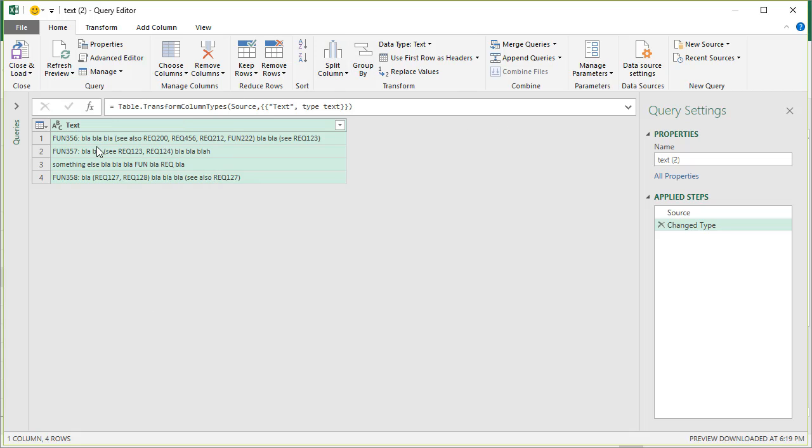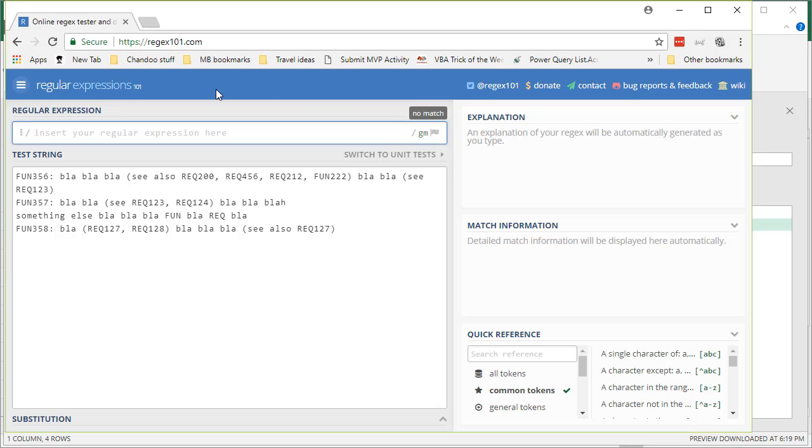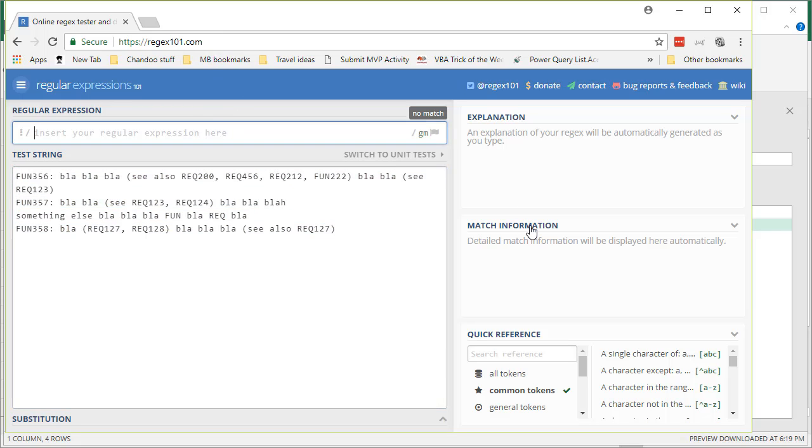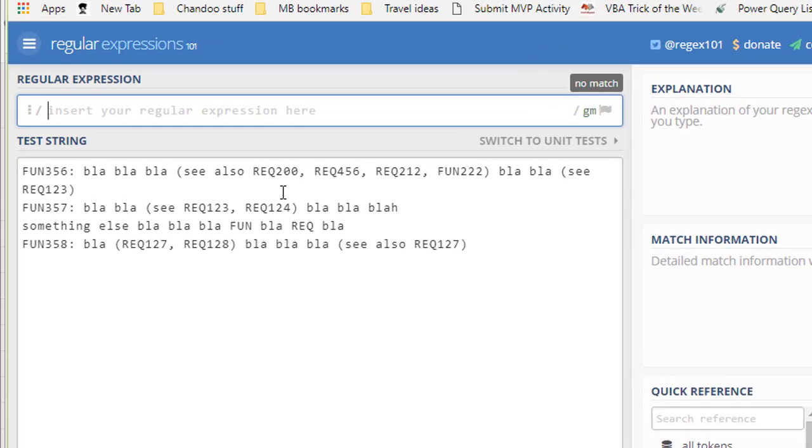Just to give you an idea, if I were to copy-paste this data into a regular expression tester like regex101.com—so I pasted the data here—and all I want really is the bits that have FUN or REC in them.